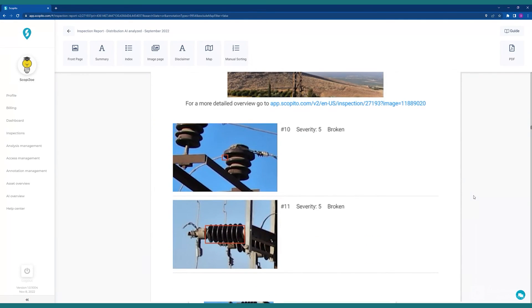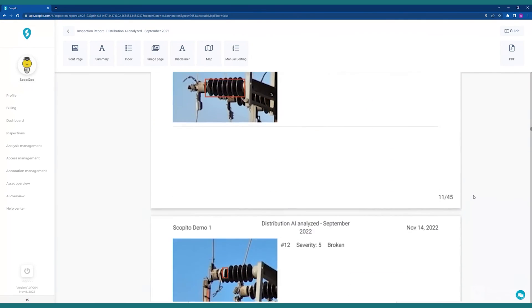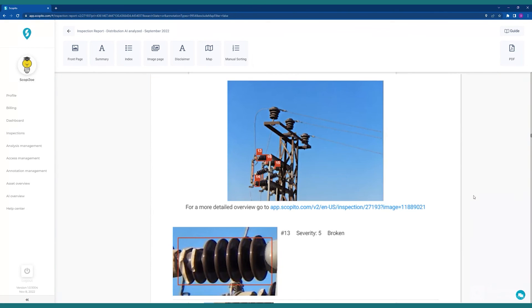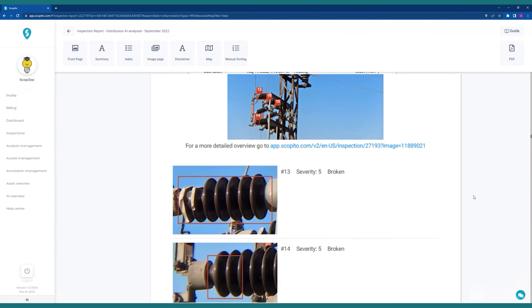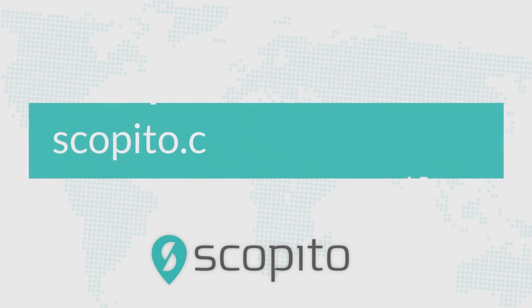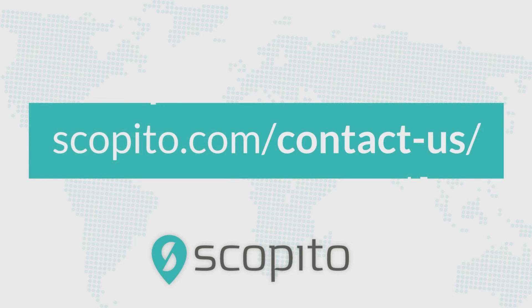So that concludes this brief demo of the AI analysis workflow on the Scopito platform. We hope you find this information helpful, and please contact us directly to discuss how we can help you with your inspection data processing. Thank you for taking a moment of your time to learn more about Scopito and what we do.